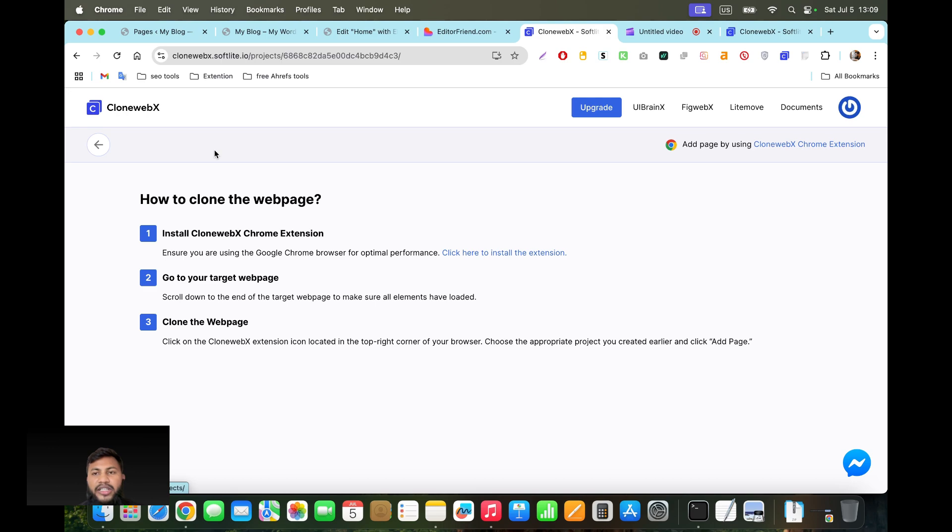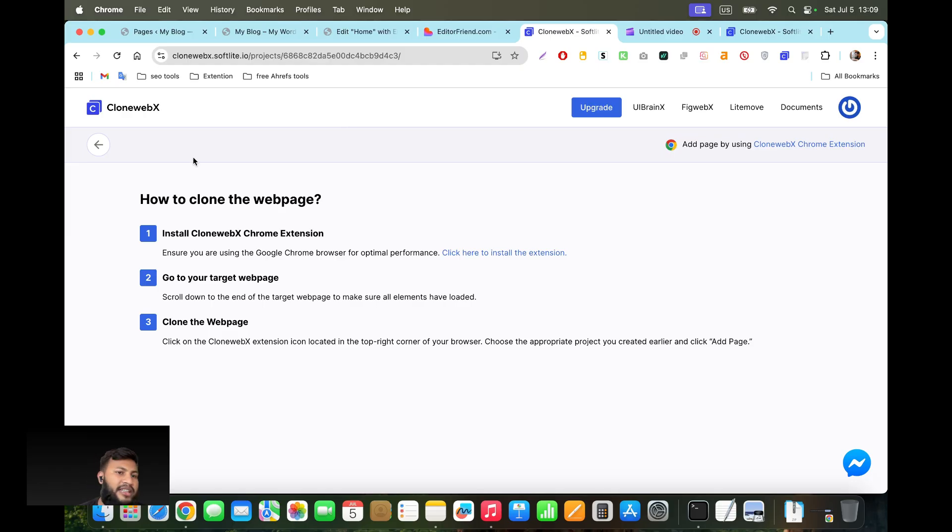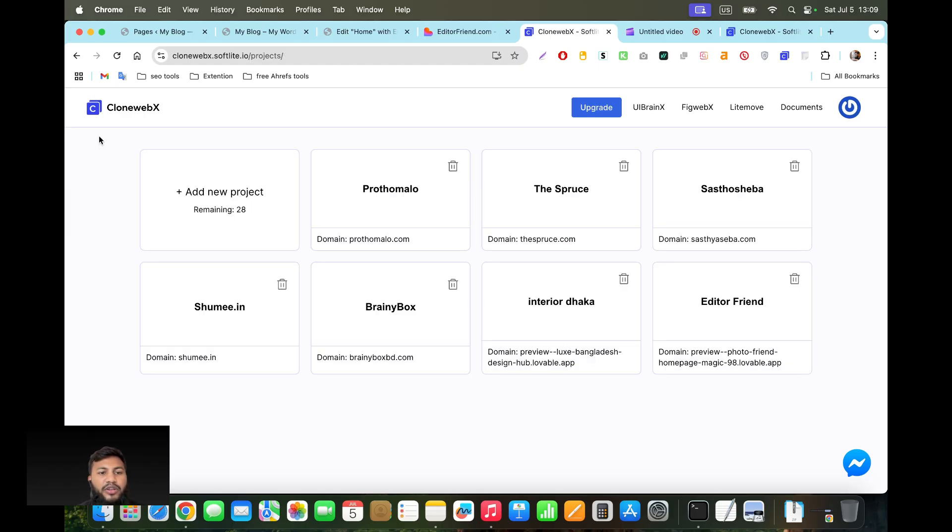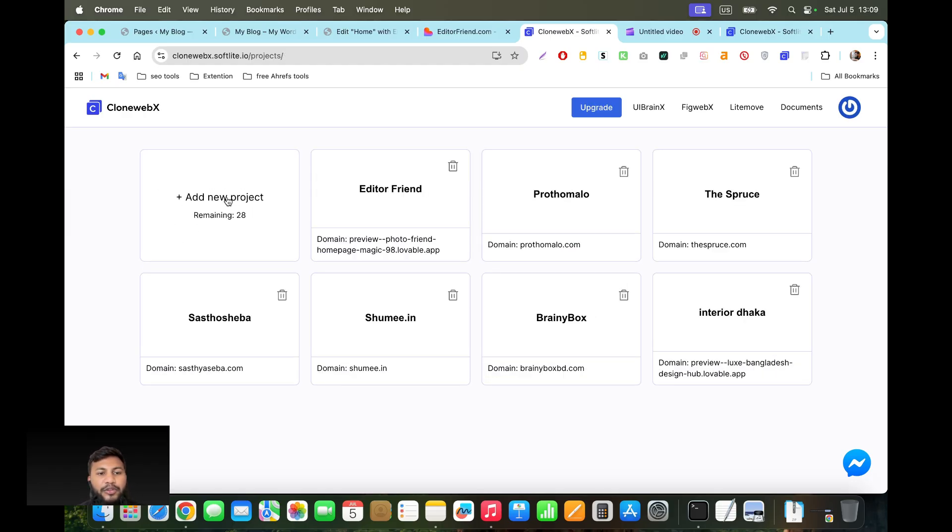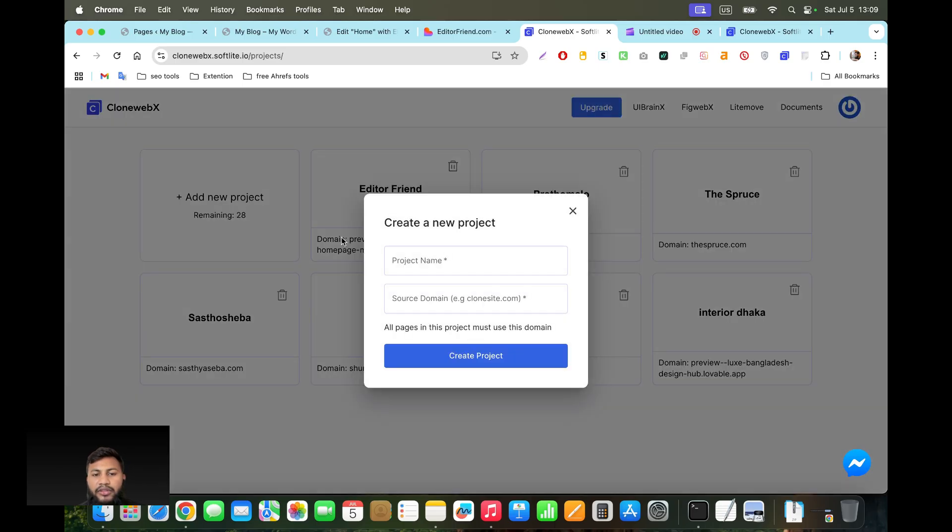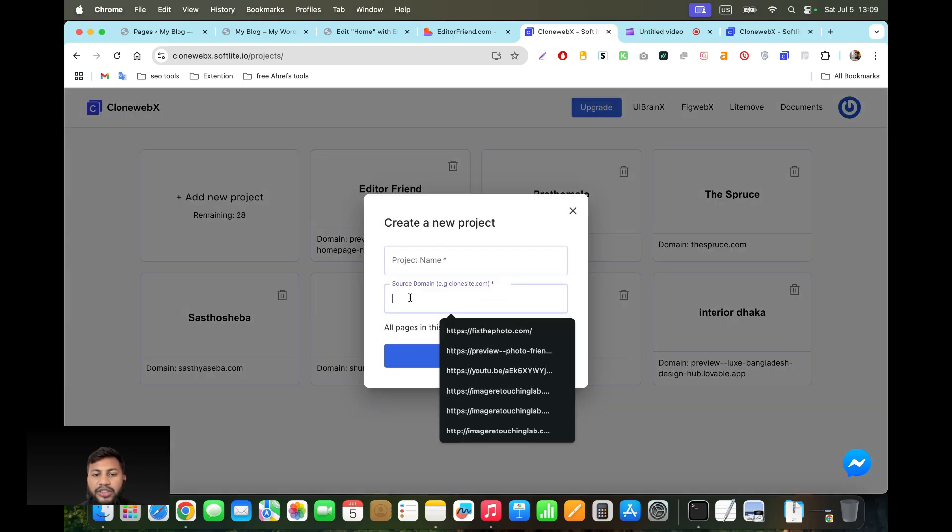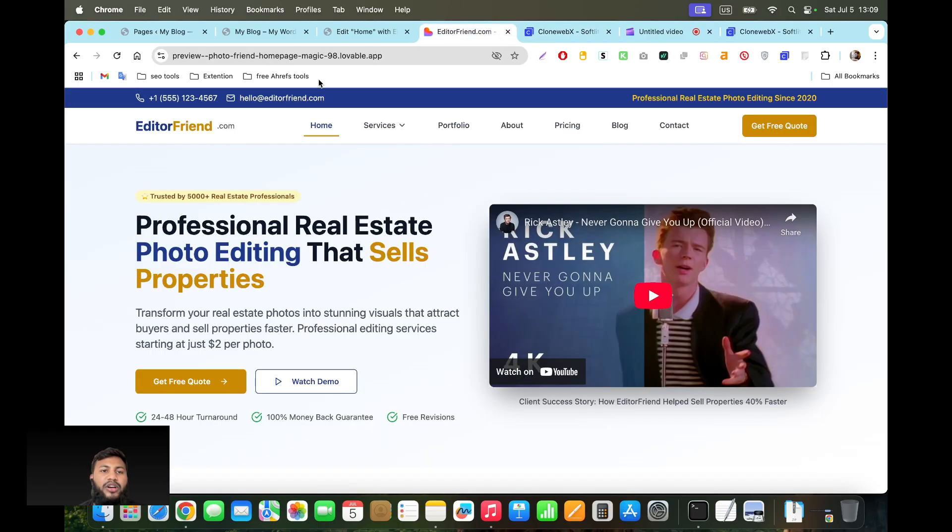The basic plan is ten dollars, you can copy 30 websites in a month with unlimited pages. I think it's a pretty good option to copy your design and it's very good at copying the design. First you have to create a new project. I have 28 left. You have to give the name of this project and the domain.